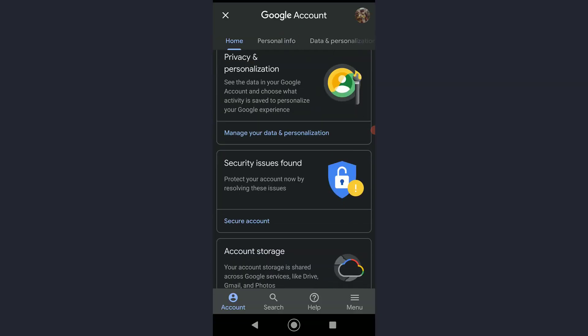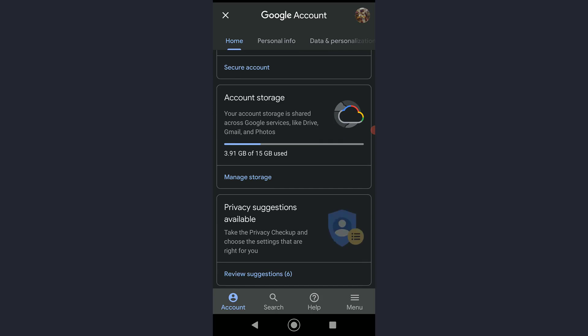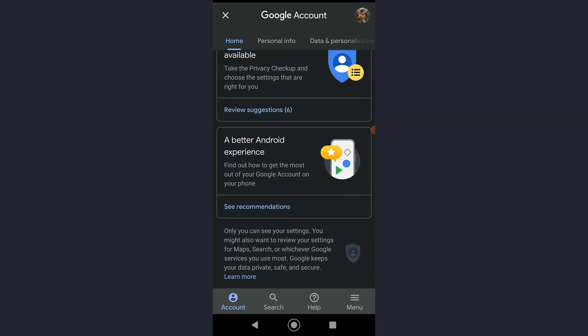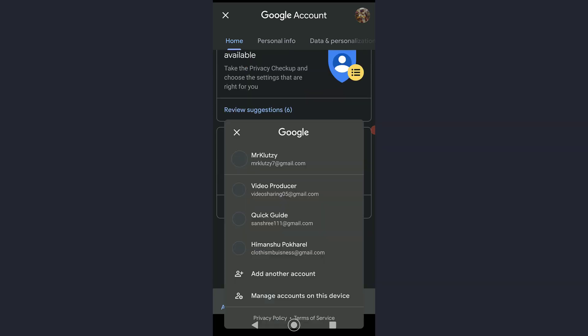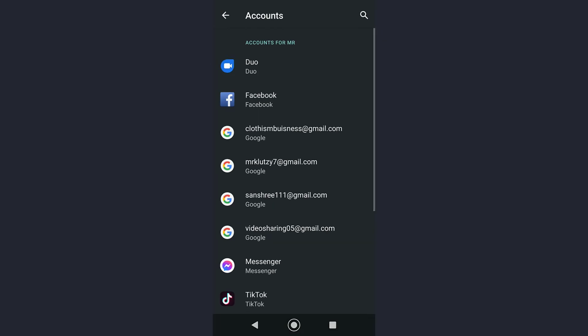Here, you can tap on your account on the top right. Then, you can see there is going to be 'Manage accounts on this device'. If you tap on that,